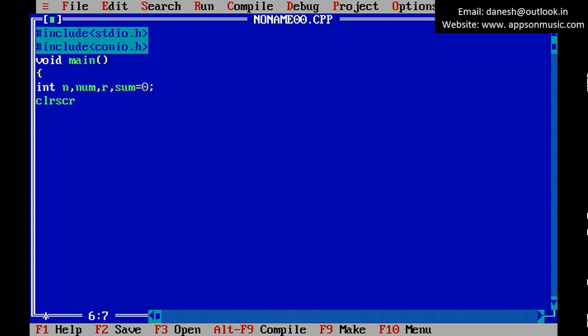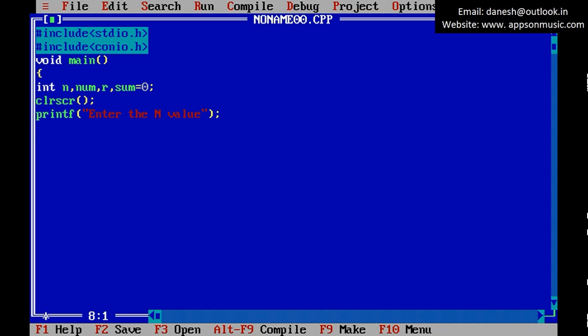Clear the screen. Display one message like 'enter n value'.